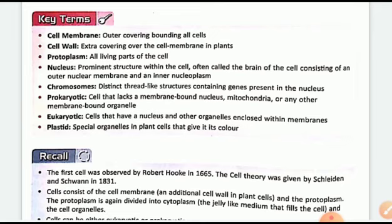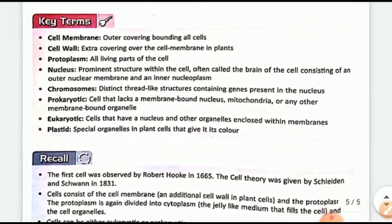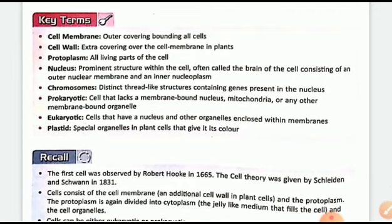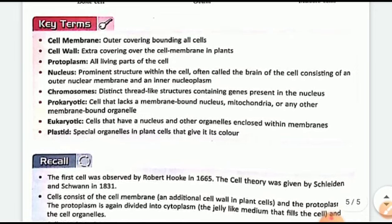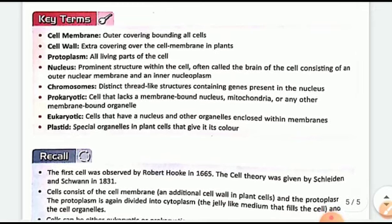Prokaryotic cells lack a membrane-bound nucleus, while eukaryotic cells have the nucleus and other organelles. Plastid is a special organelle found in plant cells that gives color. Recall: the first cell was discovered by Robert Hooke in 1665. Cell theory was given by Schleiden and Schwann in 1831. Cells consist of the cell membrane and protoplasm, which is divided into cytoplasm and cell organelles. Cells can be either eukaryotic or prokaryotic. The nucleus is called the brain of the cell and consists of nuclear membrane, nucleoplasm, nuclear reticulum, and nucleolus. Chapter completed.